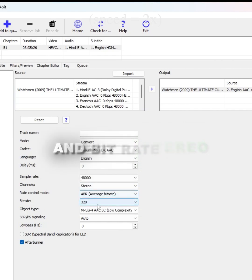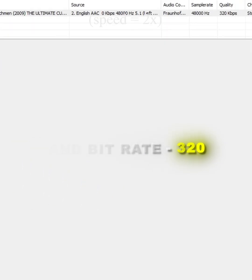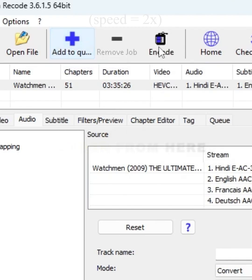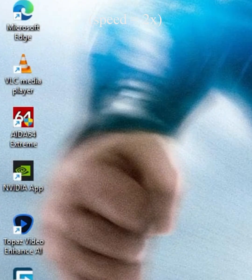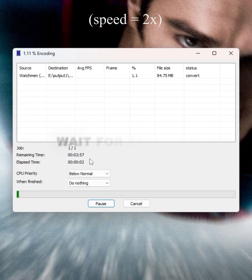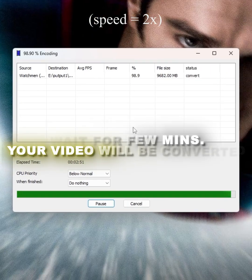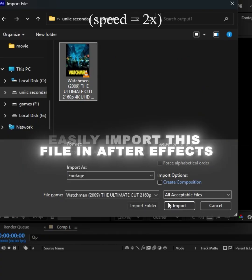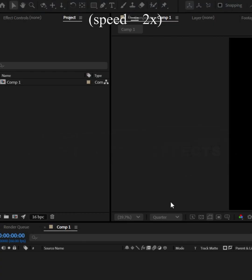Set your destination folder from here and add to queue and encode. Wait for a few minutes, your video will be converted. Now you can easily import this file in After Effects.